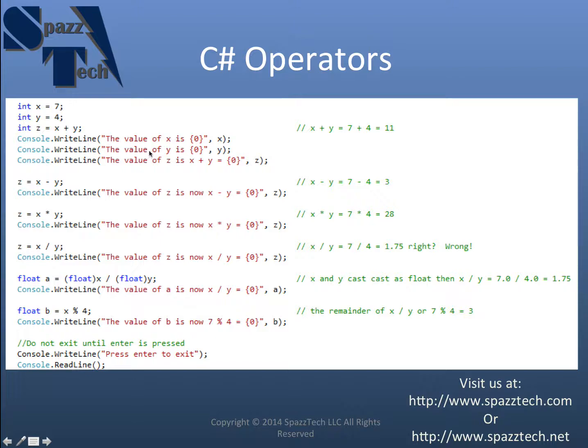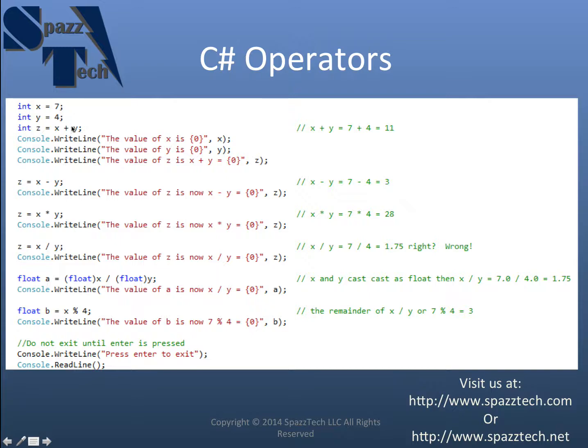The value of y is y which is 4. And then the value of z is x plus y equals and then the value of z which we should see 11 there.